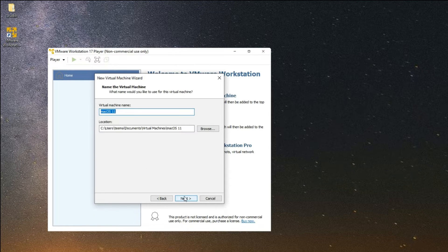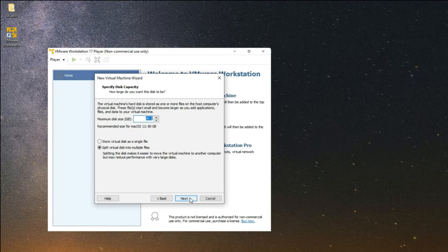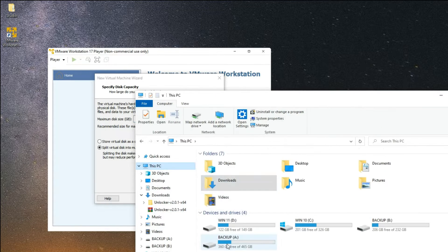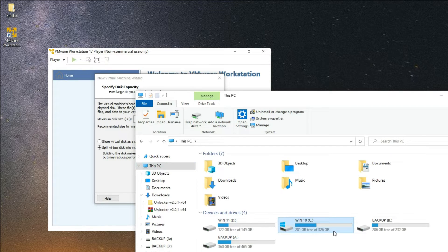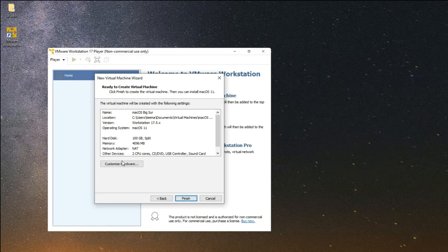Click Next. You can name the machine whatever you want — I'm just going to call it Big Sur. This is the location where our machine will be stored, which is in my Documents folder under Virtual Machines. Click Next, then set the disk size — I would recommend anything above 80 GB, but I'm going to give it 100 gigabytes. You should allocate more than what you have available on your system. In my case I have around 201 gigabytes of free space on my C drive. Click Next, then click on Customize Hardware.